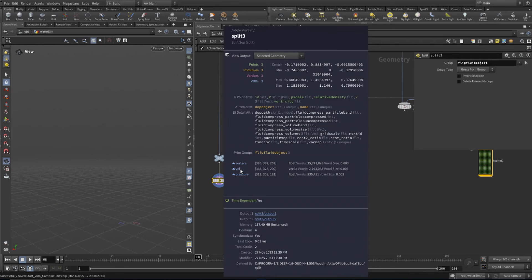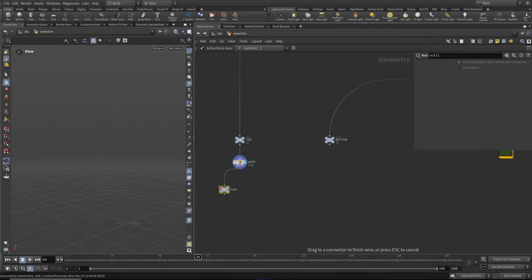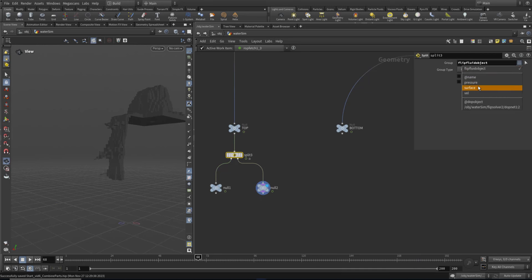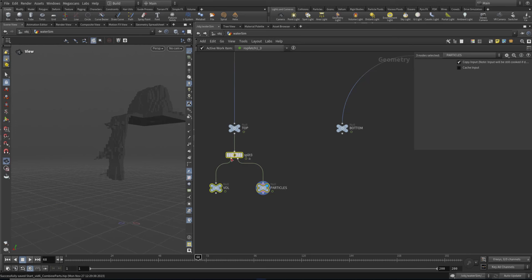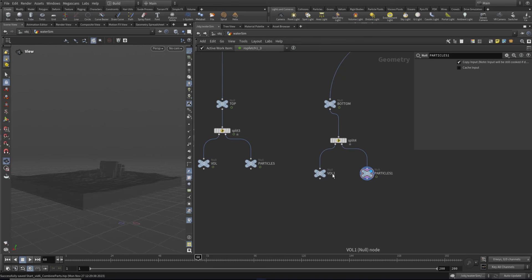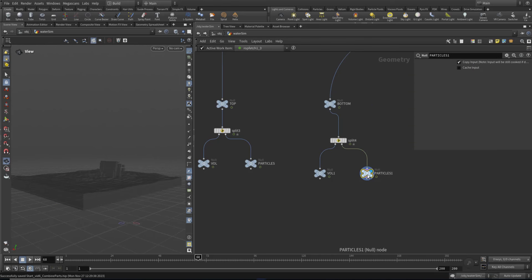The flip fluid object is the actual volumes themselves - the rest would be the particles. So if I just pop a null here, you'll see we've got our volumes, and out of the other side we've got our particles - just the packed primitives without the volumes. So the flip fluid object refers to the volume data here. We'll call this 'volume' and we'll call this 'particles'. We can make a complete copy of those three nodes and plug that in here, so now we've also got our volume coming out from this side and the particles coming out from this side.